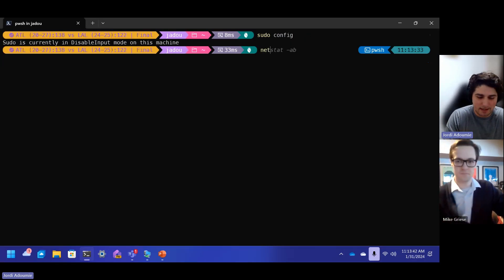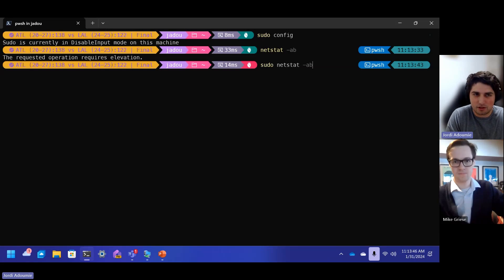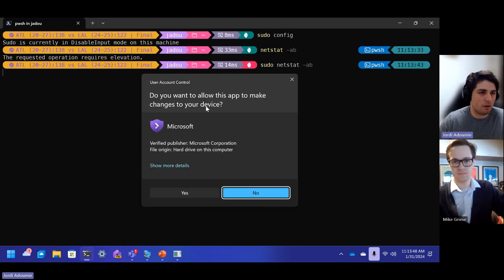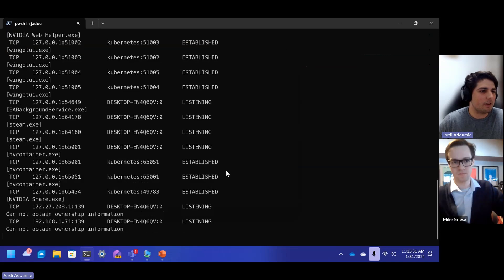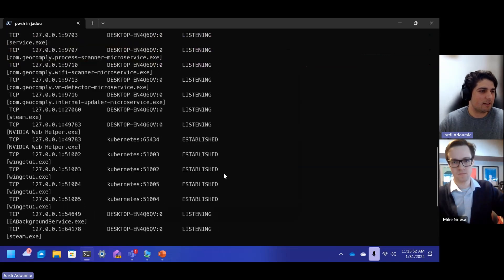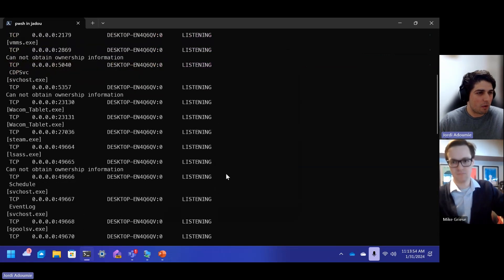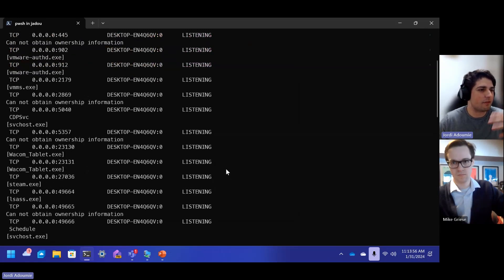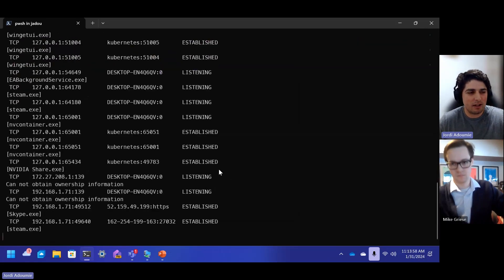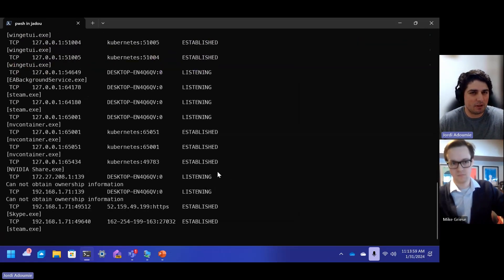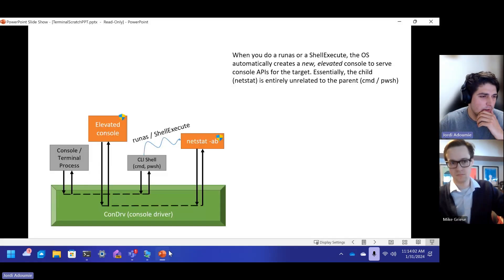So let's see what the behavior of netstat is if we do that. So netstat still requires elevation. I guess nothing's changed there. sudo netstat. And now I get the UAC. I click yes. Now this is more like it. This is cool. So now the netstat stuff, the stuff that I want to see is actually showing up in the same window. So how are we accomplishing this? How does that work?